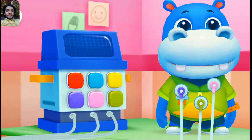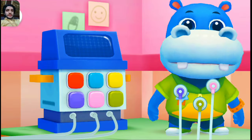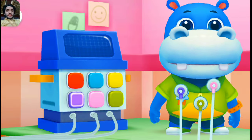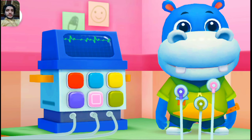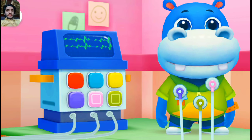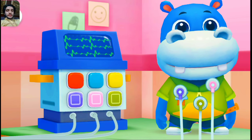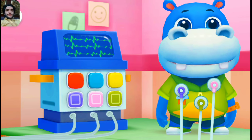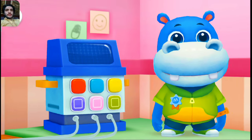Nope! Look again — which color is it? Yes, that's it! The check is finished. Your heart rate is normal. Thanks!